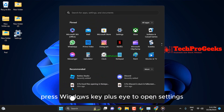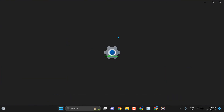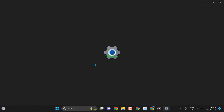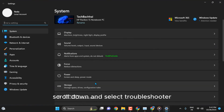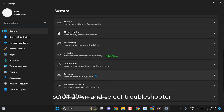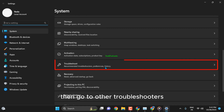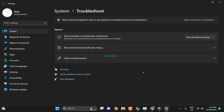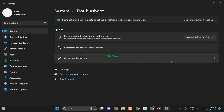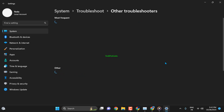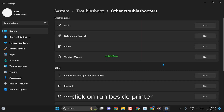Press Windows key plus I to open Settings. Scroll down and select Troubleshooter, then go to Other Troubleshooters. Click on Run beside Printer.